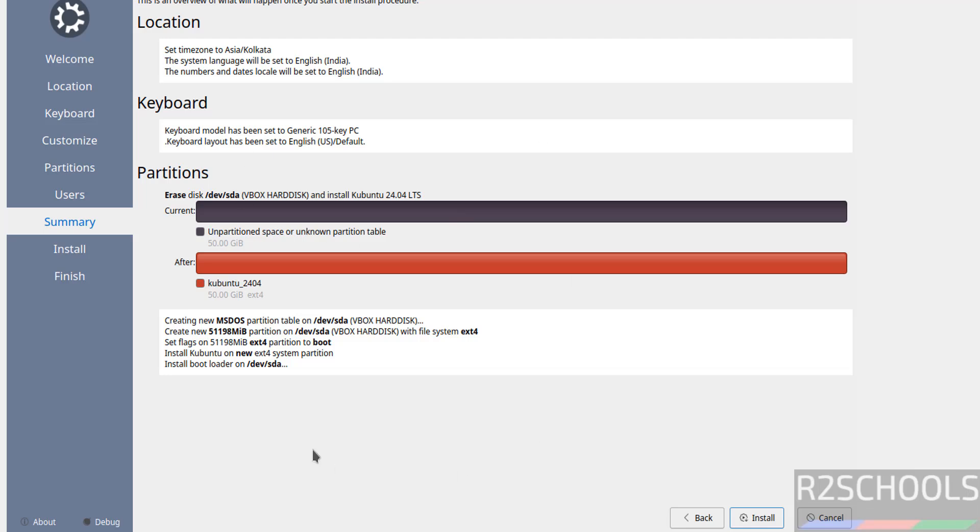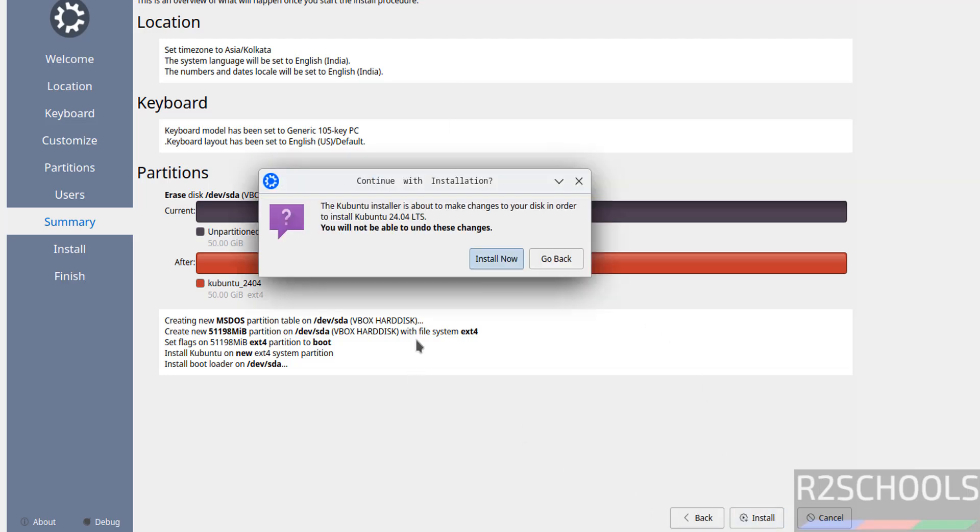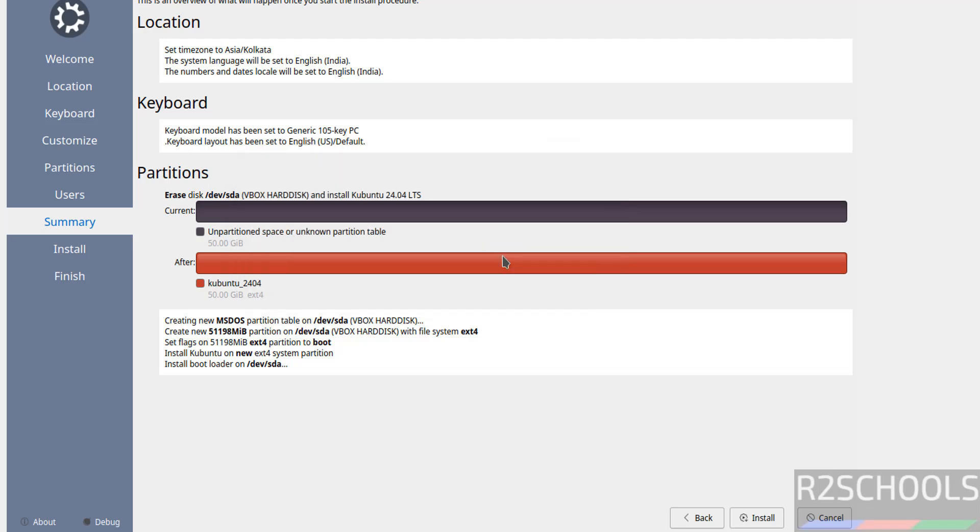See ready to install. This is the overview or summary. If you are okay with all the settings, it is okay. Otherwise click on back button, you can edit. If you are okay with all the settings, then click on install. Again this is asking confirmation, click on install now.